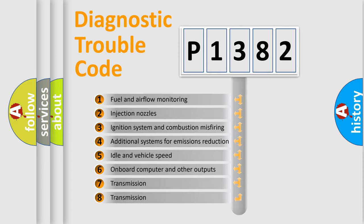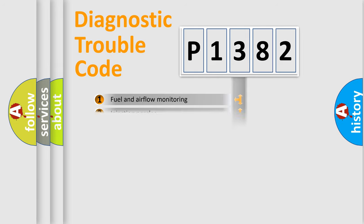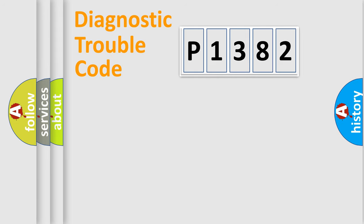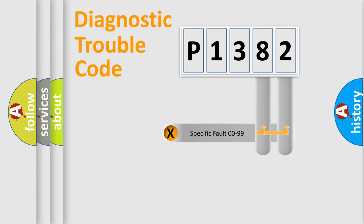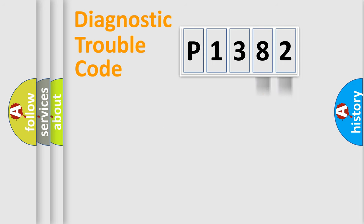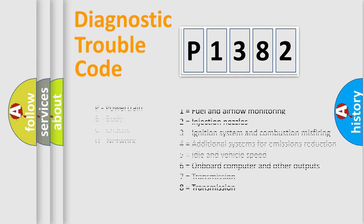The distribution shown is valid only for the standardized DTC code. Only the last two characters define the specific fault of the group. Let's not forget that such a division is valid only if the second character code is expressed by the number zero.